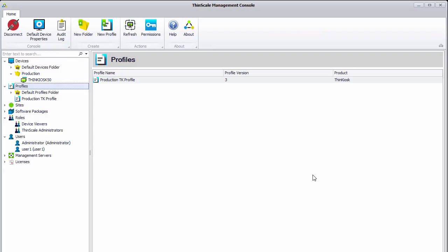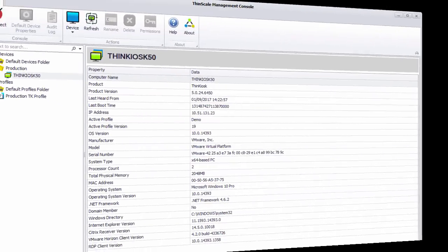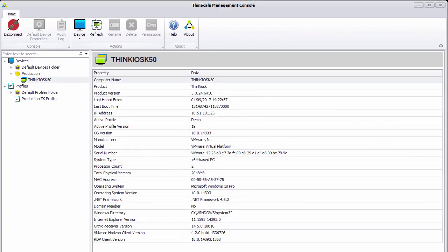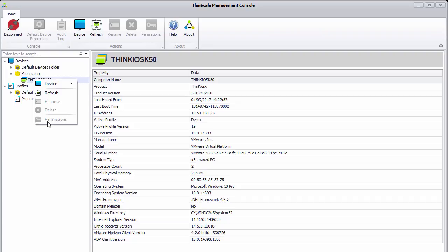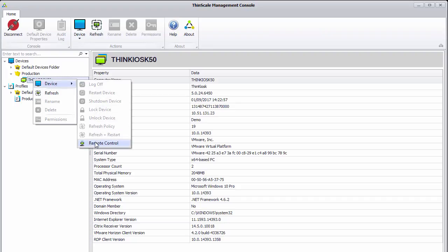So let's log on as our test user account and see how that looks. The first thing you'll notice is the only nodes we can see are our devices and profiles. And if we right click our device, we no longer have permission to rename it or change its permissions. And the only device action we can perform is remote control.